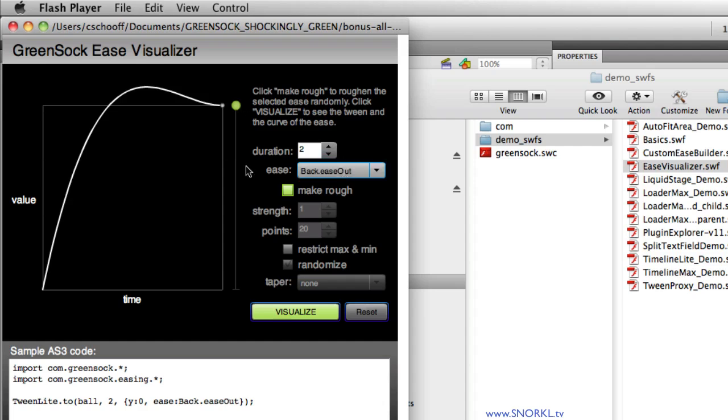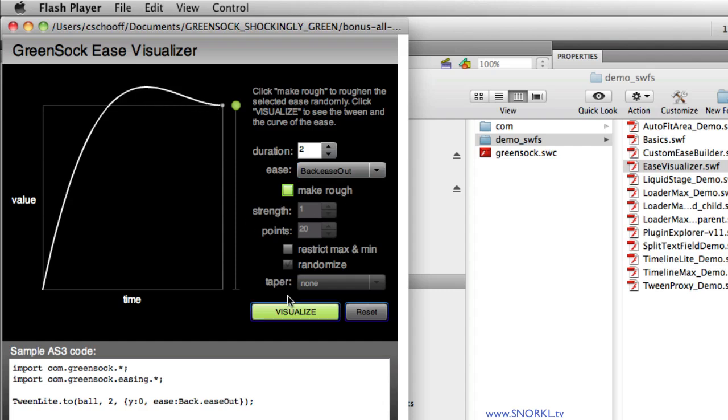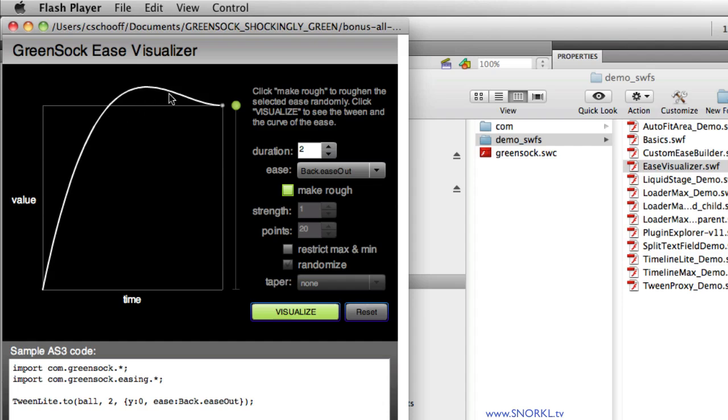Whenever you're looking at one of these ease graphs, again I'll explain this in another tutorial, just keep in mind that wherever you see a steep line, that means things are moving very quickly. And wherever that line flattens out, it means you have slower motion. So when we visualize this, you'll see that that ball starts off very quickly. That's represented by this steep line right here. And towards the end, it slows down and we have a very flat line over here.